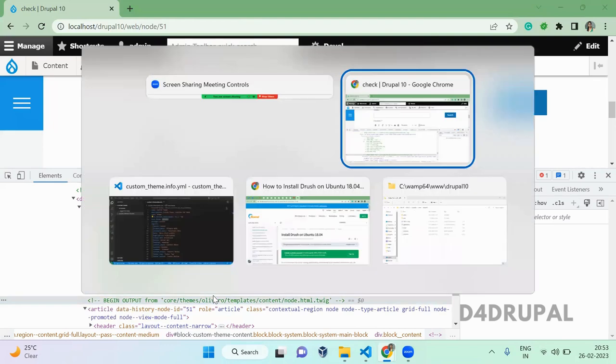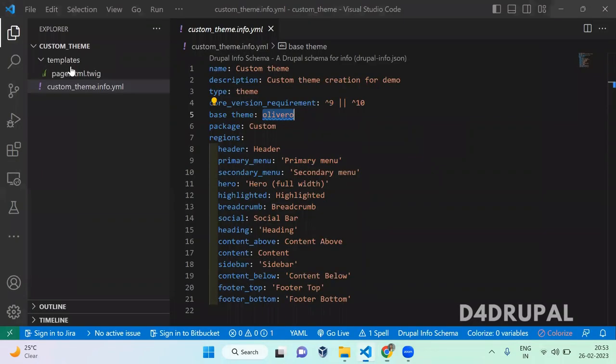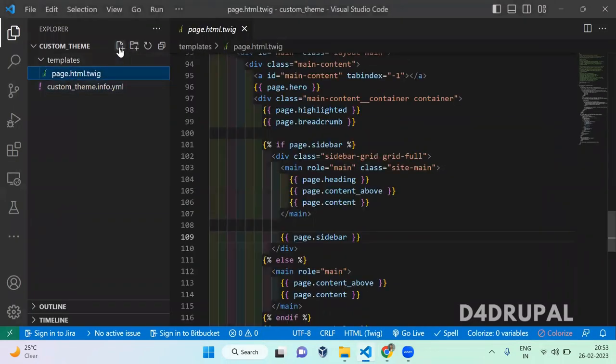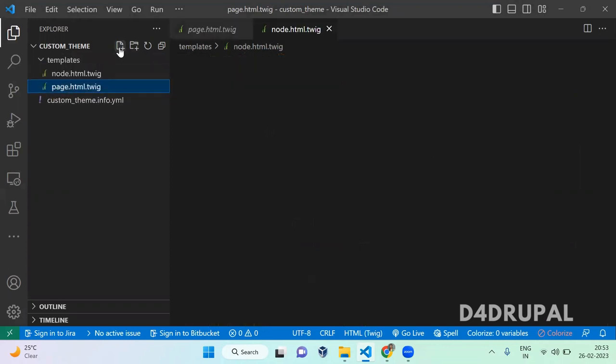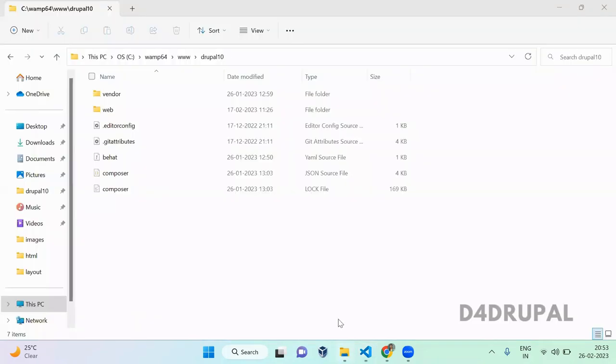That's why here you'll be able to see the node.html is coming from the Olivero theme. So in your templates here, you have to create a new file called node.html.twig. Once you've created it, you need content for it. So first, next what you have to do, go to your...